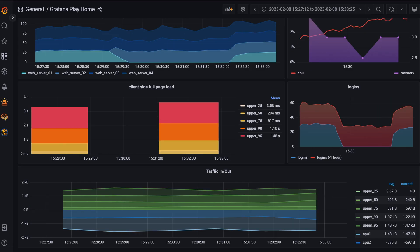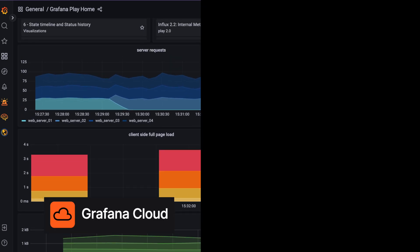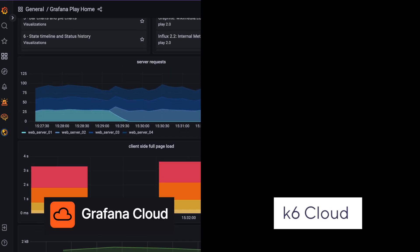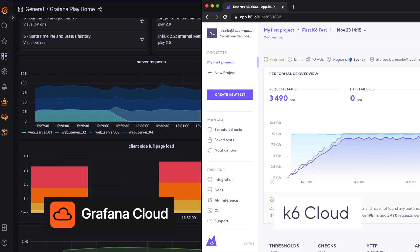Previously, that required you to create two different accounts, one in Grafana Cloud and one in K6 Cloud, but not any longer.